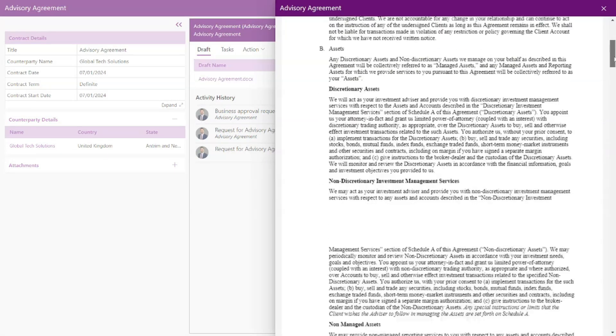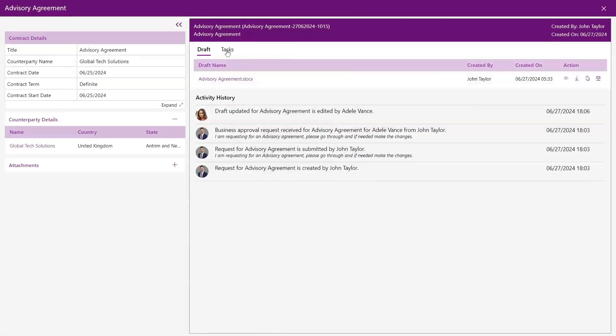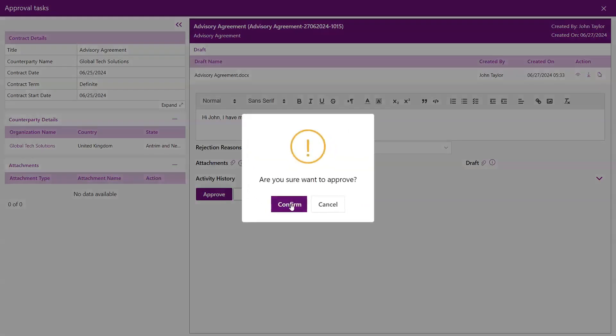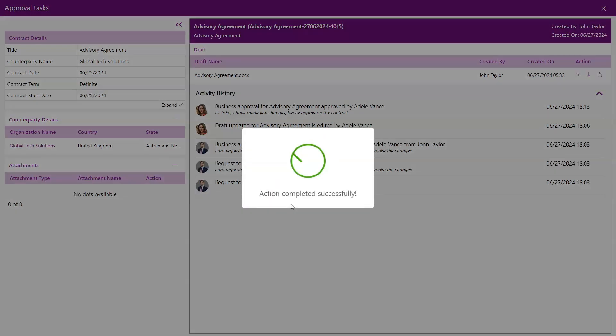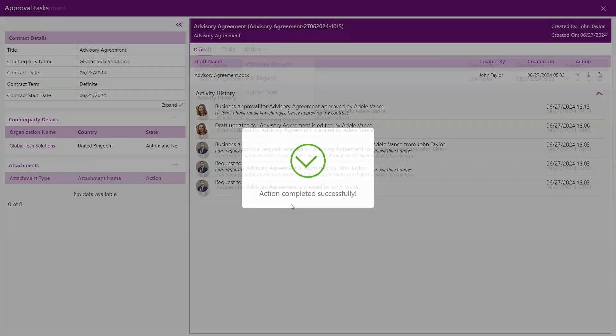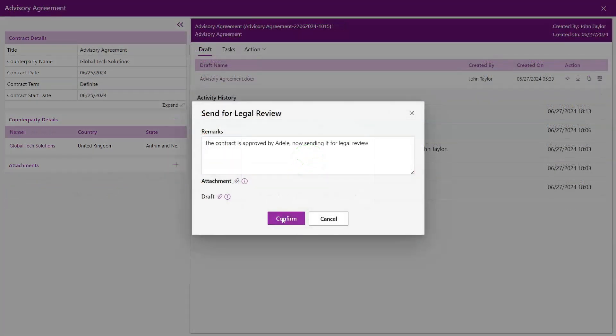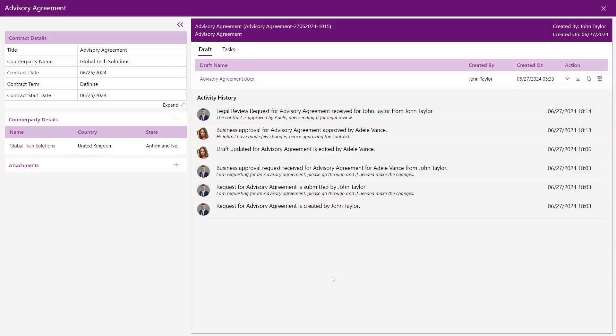You can view, download, and access the version history of the contract. After editing, you can add comments and approve the contract. Returning to the requester's view, they can send the contract for legal review if approvals are set up.